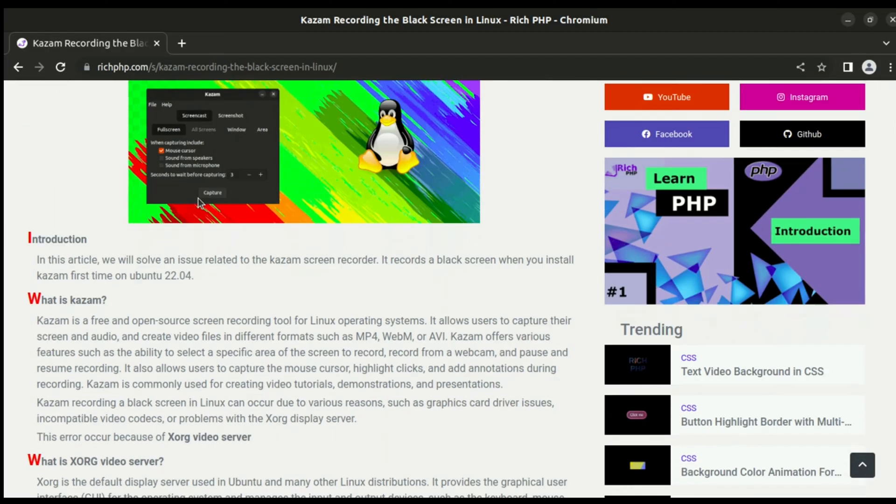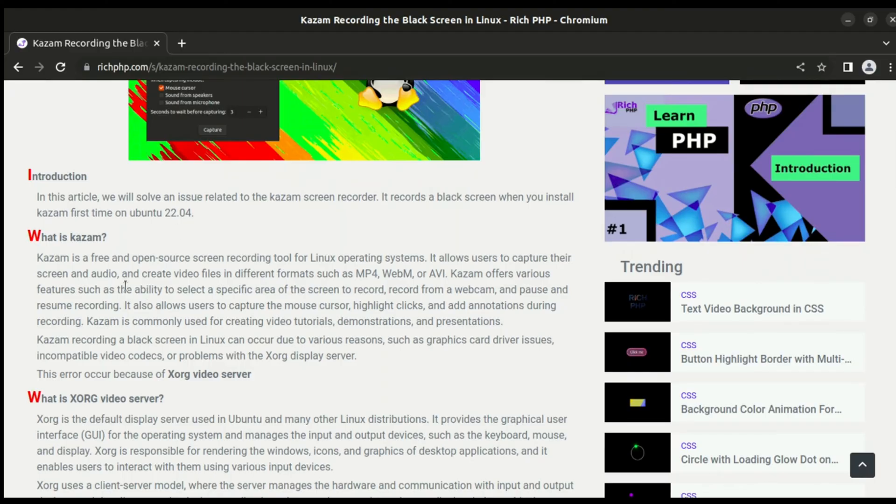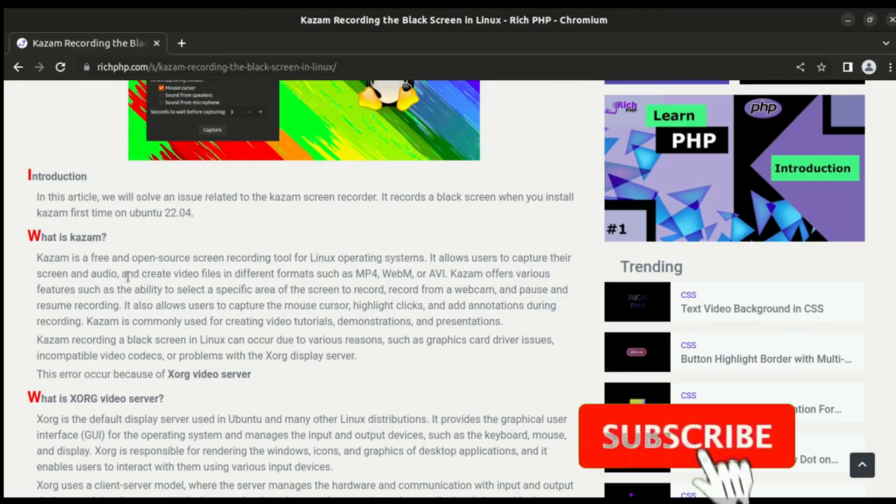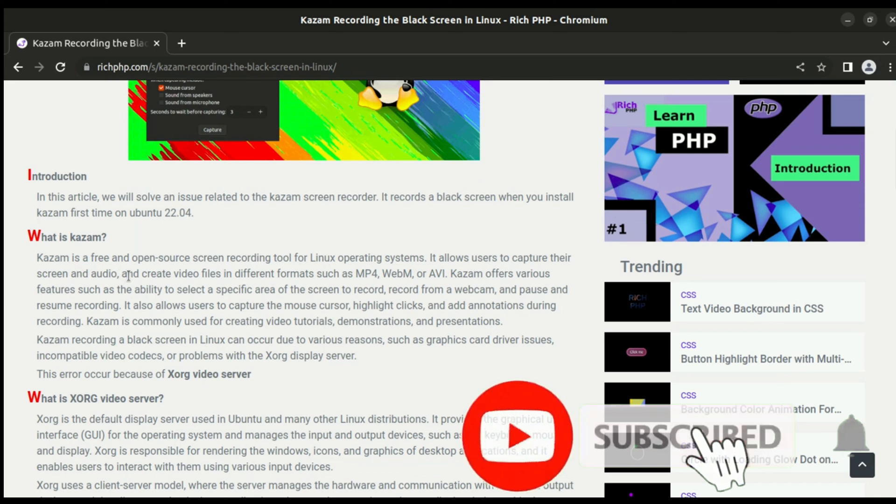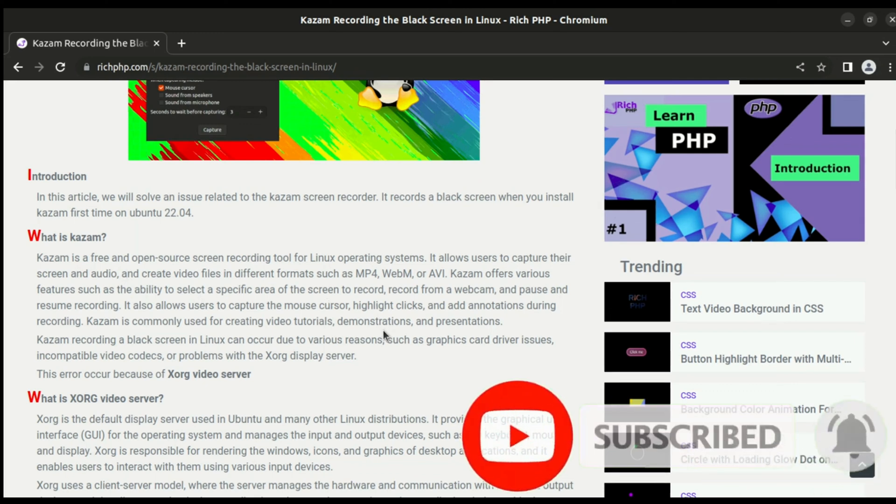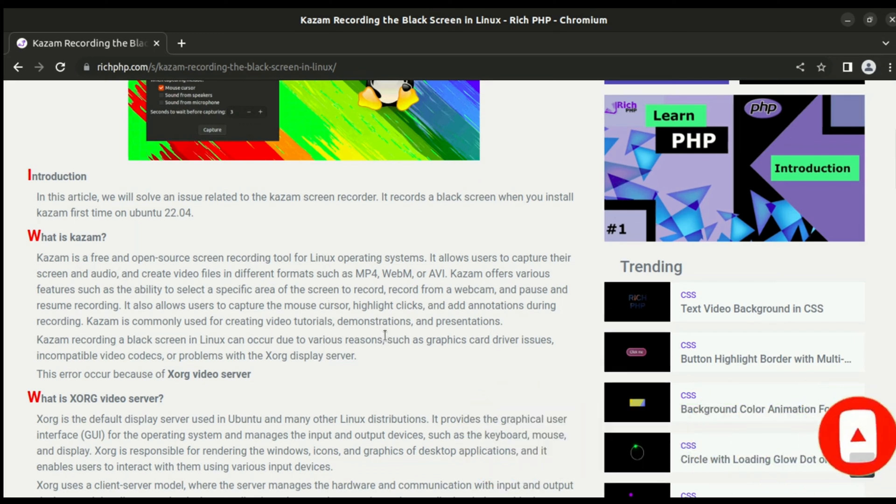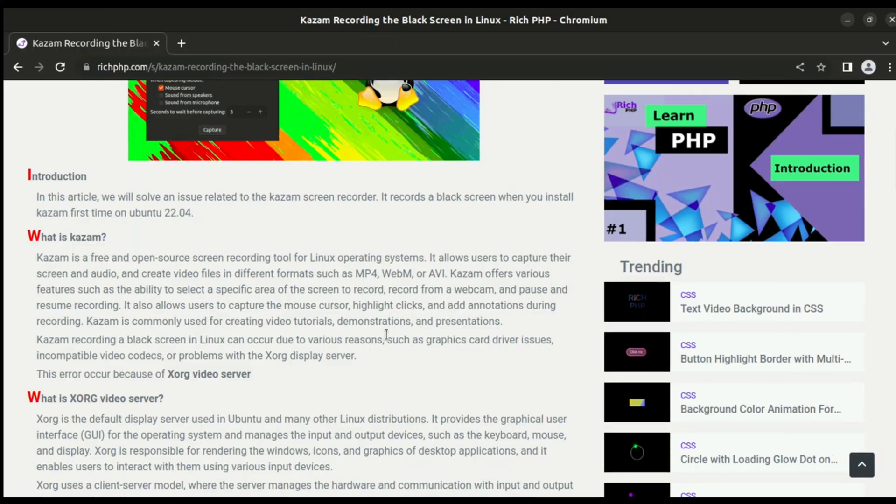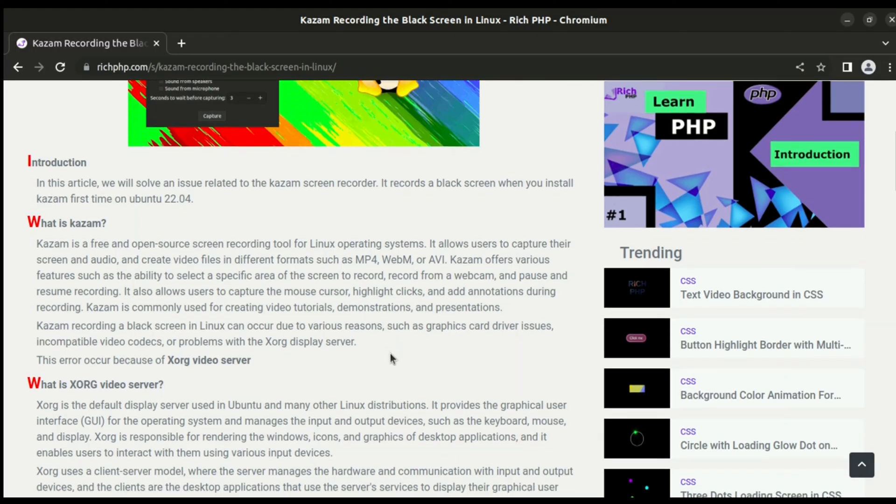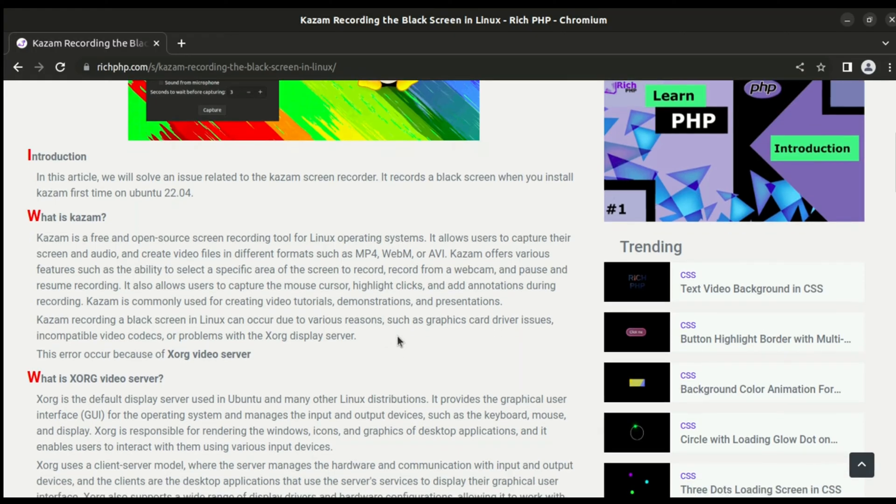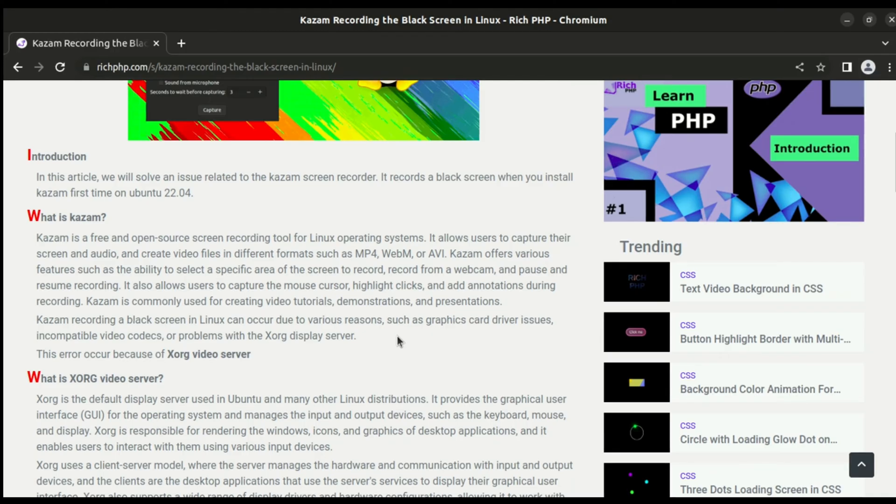First, what is Kazam? Kazam is a free and open source screen recorder tool for Linux operating systems. Basically, you can record the screen in formats such as MP4, WebM, or AVI. It also offers various features like recording from the webcam, pausing and resuming video, highlighting clicks, and customizing the mouse cursor.